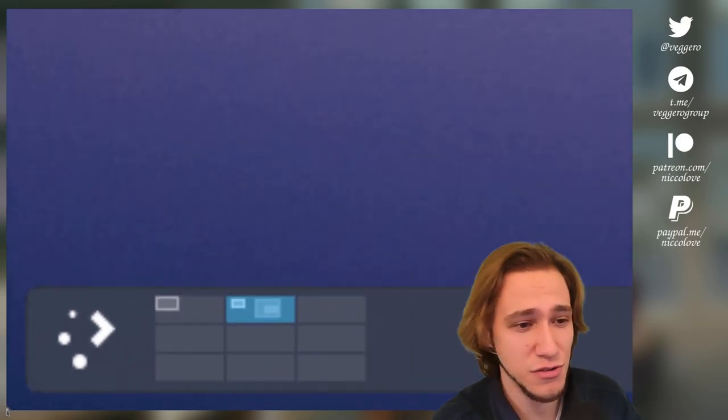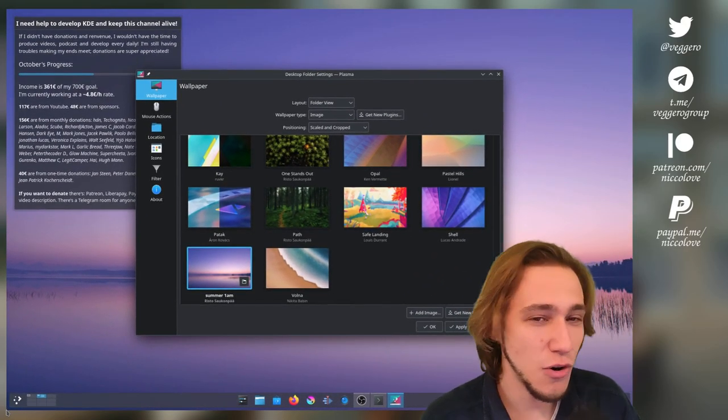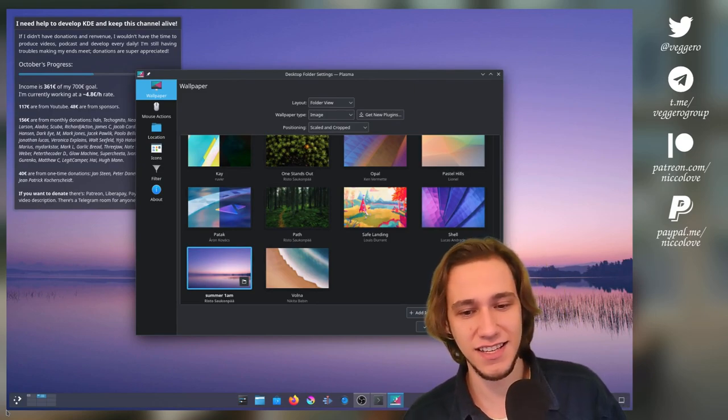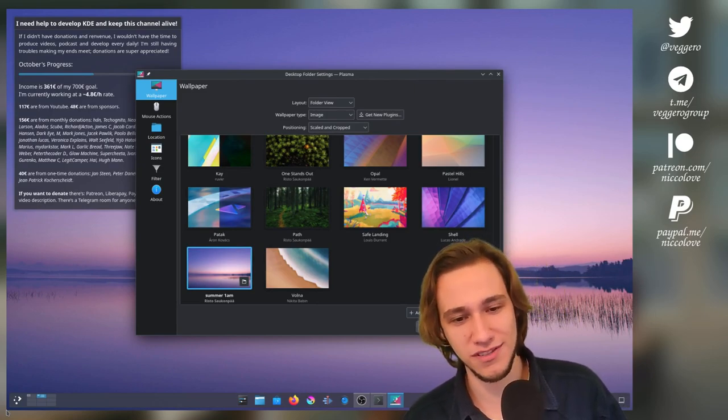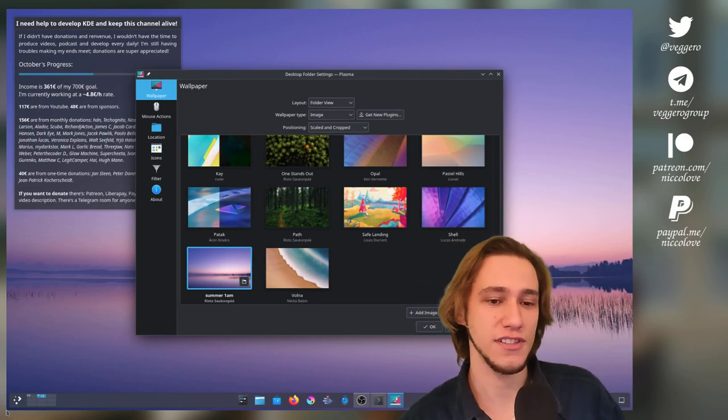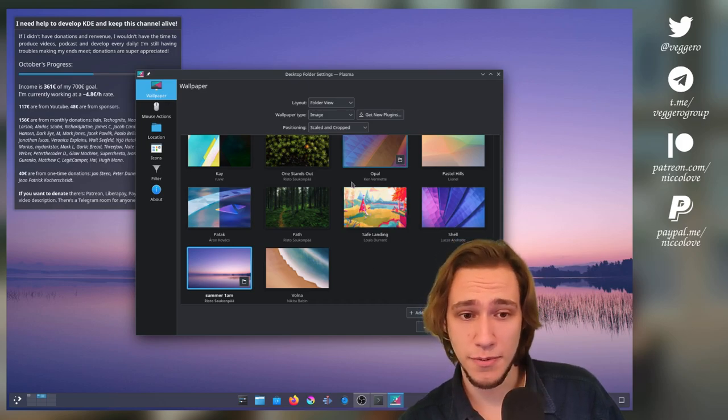But I mean, if you zoom out, it's almost impossible to notice. Almost impossible. That's the key word. Almost. It's slightly noticeable, but only on certain wallpapers.